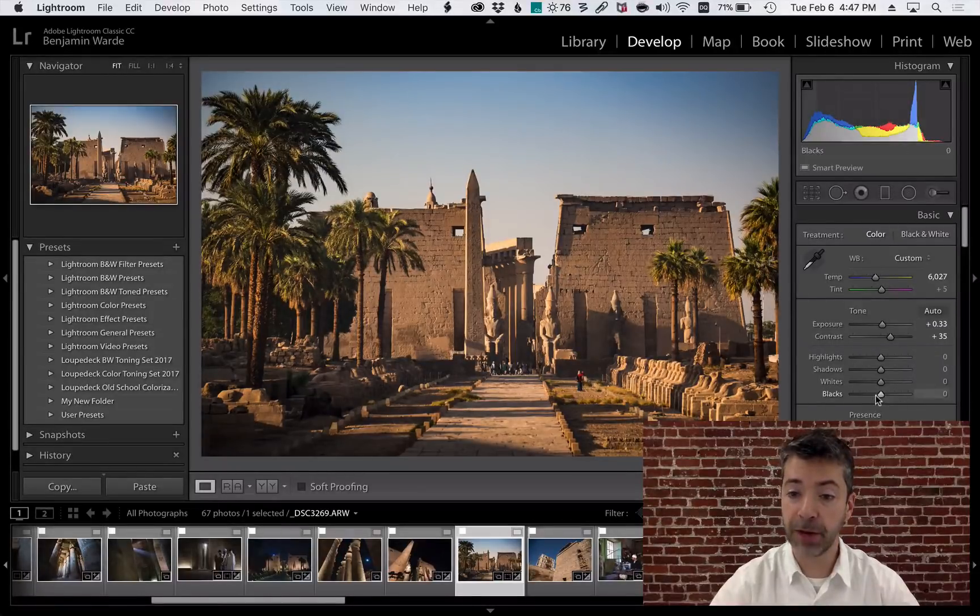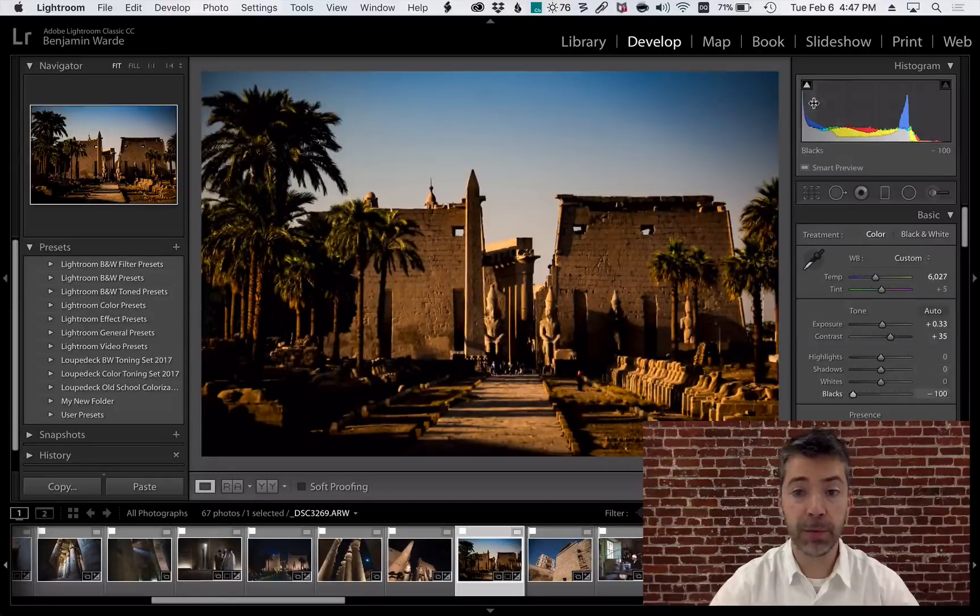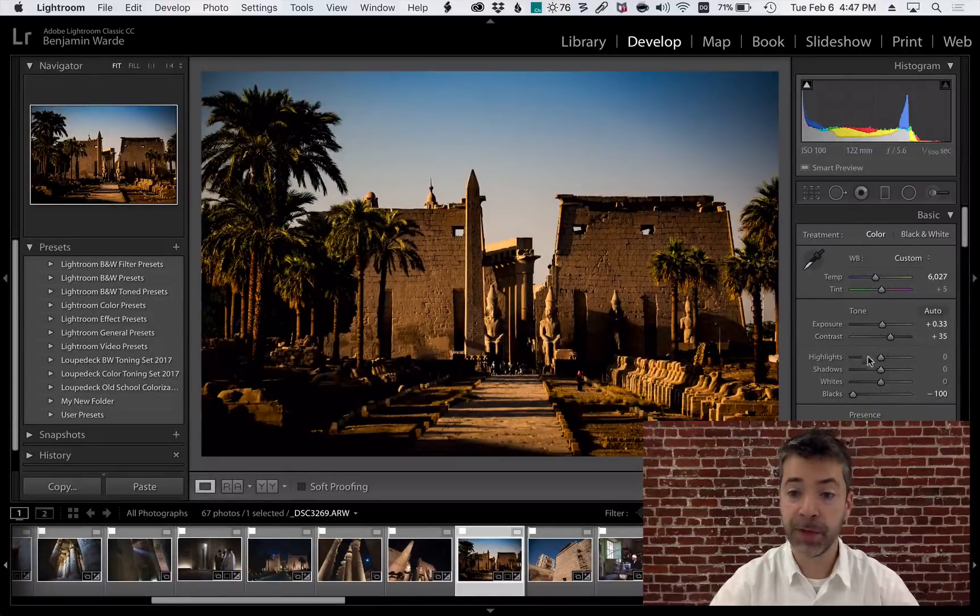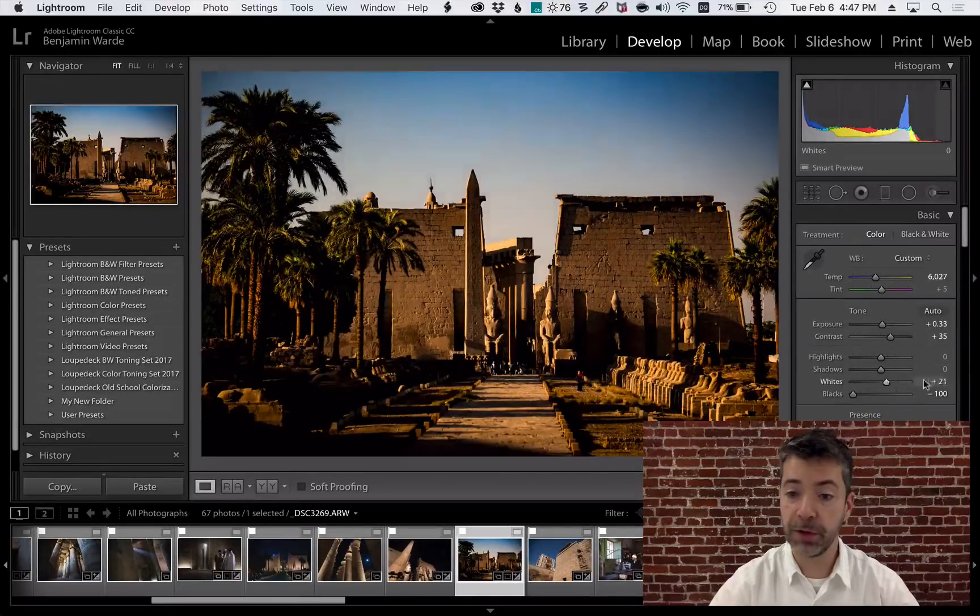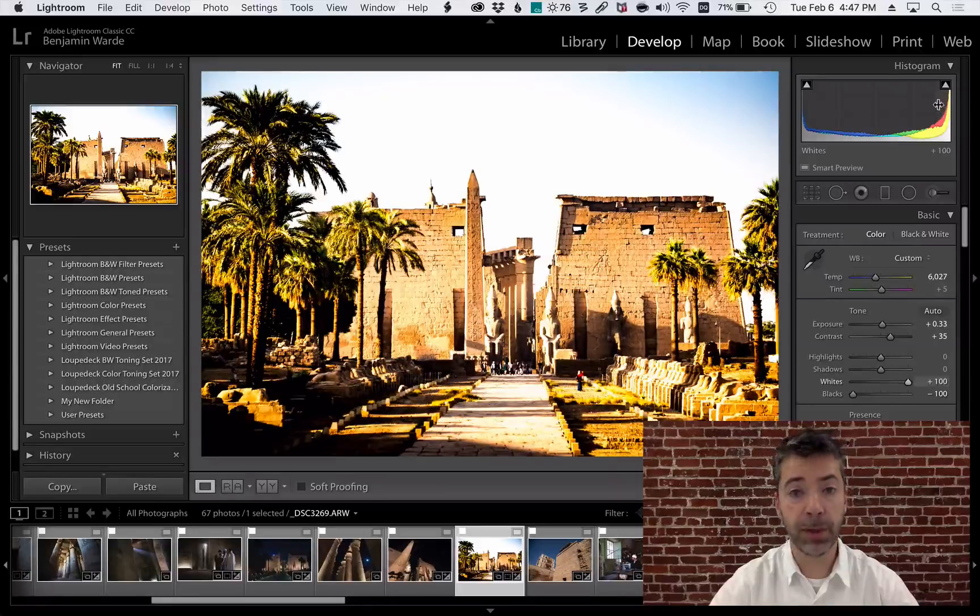So for example, if I drag the black slider all the way down, you can see the black clipping indicator light up. Likewise, if I drag the whites all the way up, you'll see the white clipping indicator light.